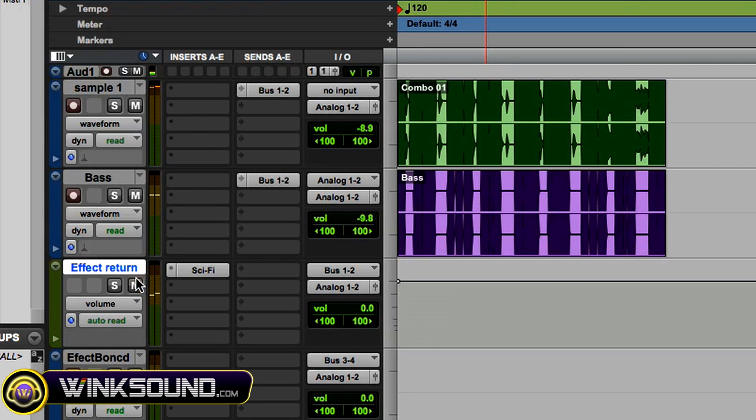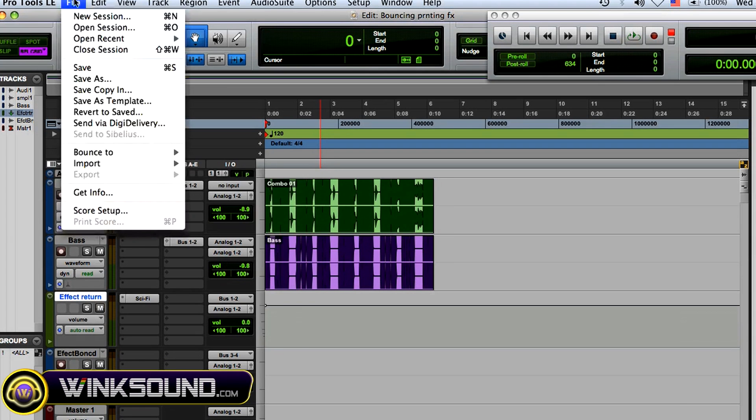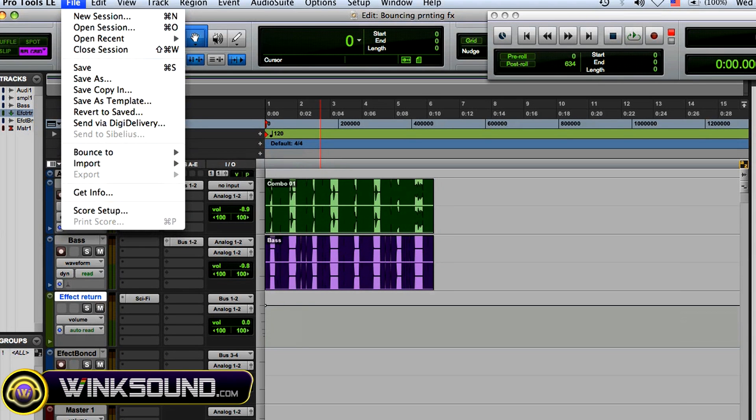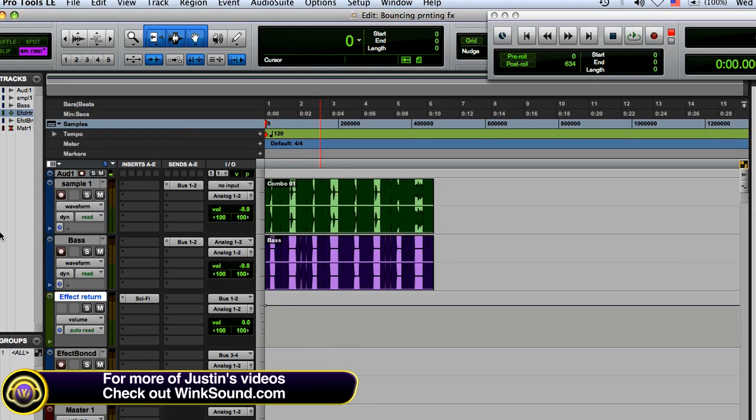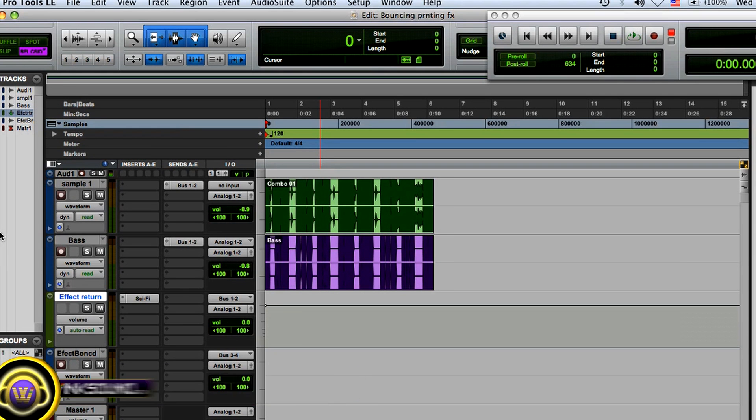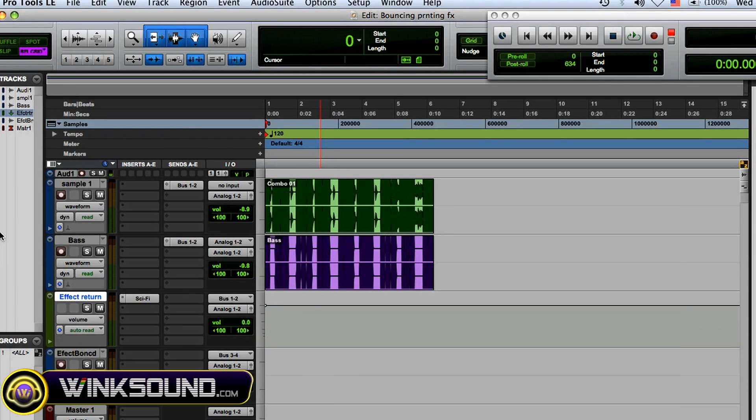Okay, so one way to do it is you could solo up those tracks, go to file, and then bounce to disc. This is great, it works, but it's gonna bounce the whole song. Sometimes you don't want to do that, sometimes you just want sections of the song, and this would be the way to do that.